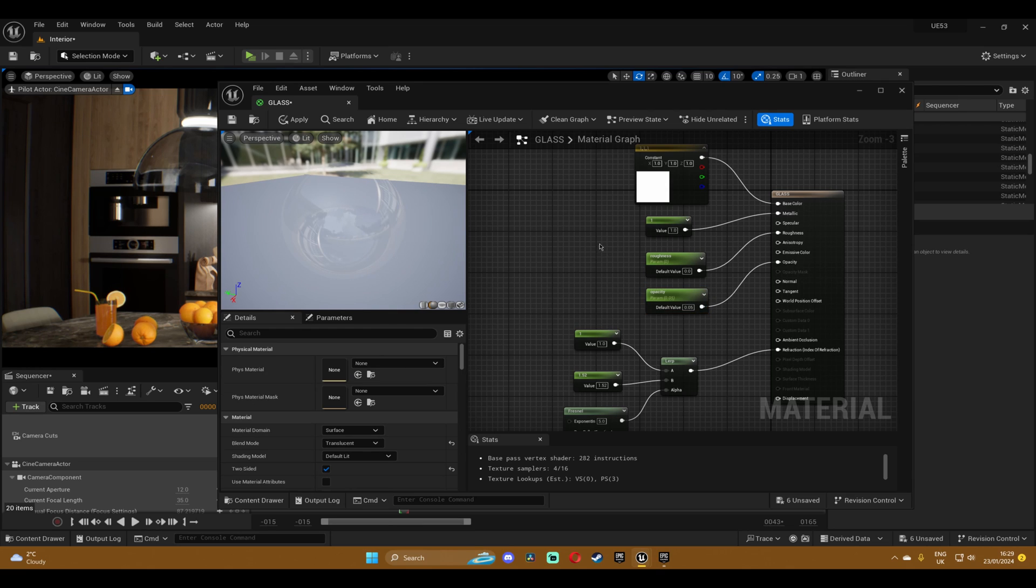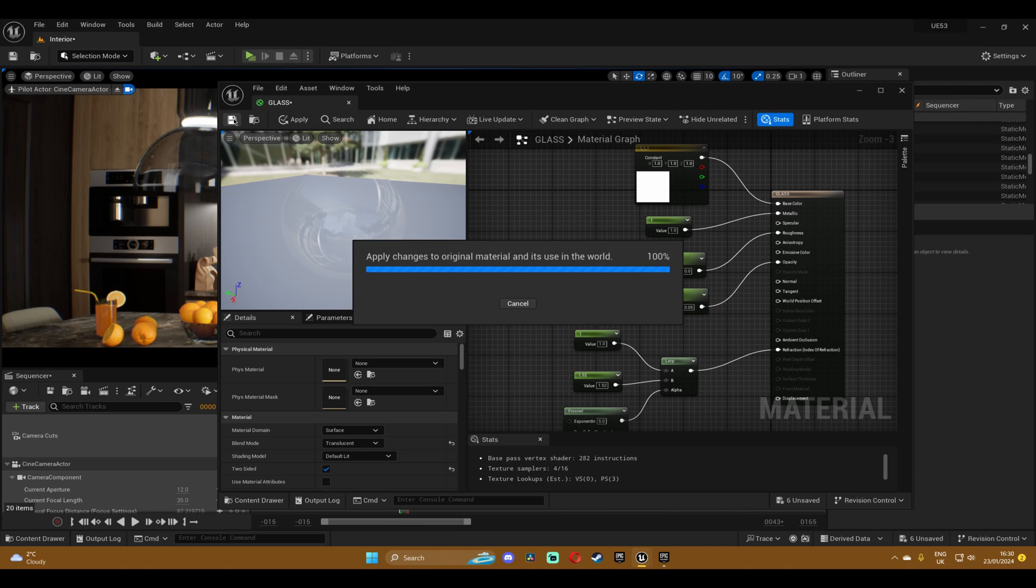After that we're going to just save the material and wait for the shaders to compile, and then we're good to go.